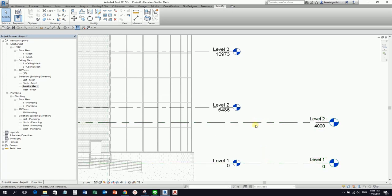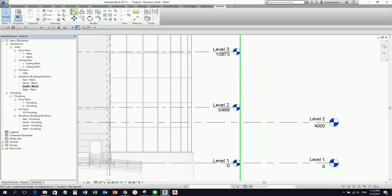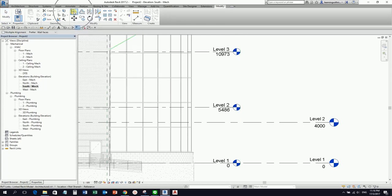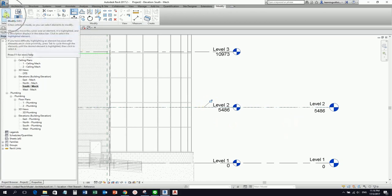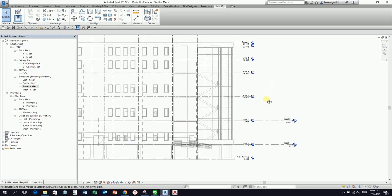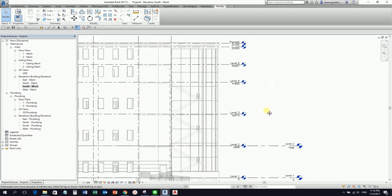I'm going to move my level to align with the architectural model. You can use the Move command or the Align command — in my case I'll use Align. Select your reference and then select the element you want to align. No need to lock it. Then select Modify to deselect.